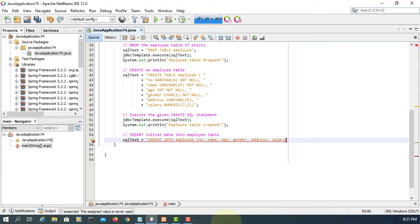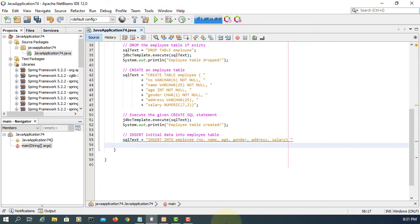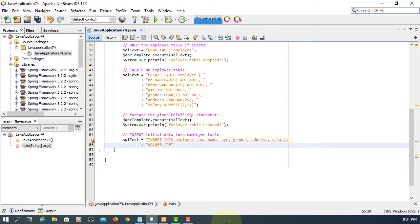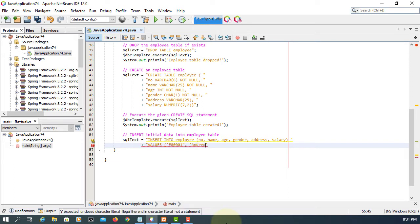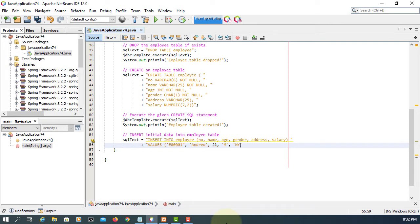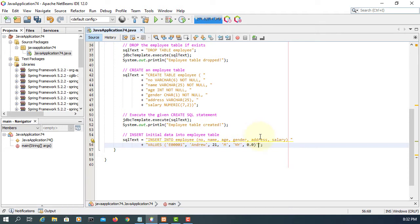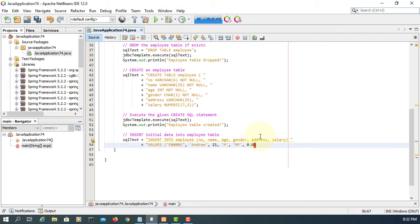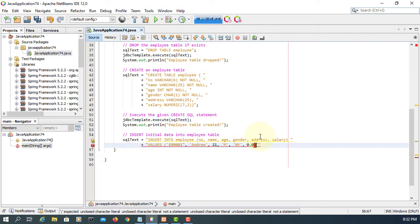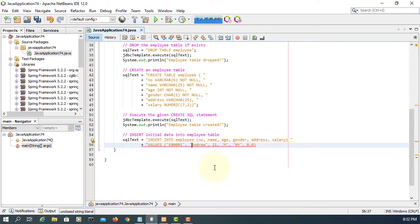So we have six columns. Values, we have six of them. So E0001, name, age and gender, address and then salary. Initial salary, I will put it as 0.0. Okay, there's a syntax error somewhere. Okay, there's supposed to be single quotation marks, but there's a double. So let's fix that one.